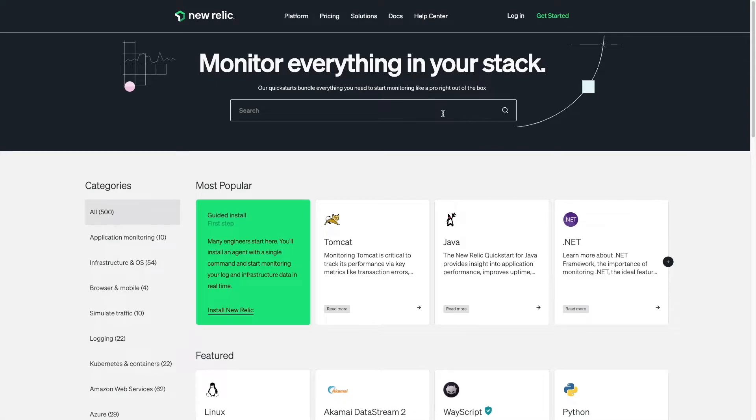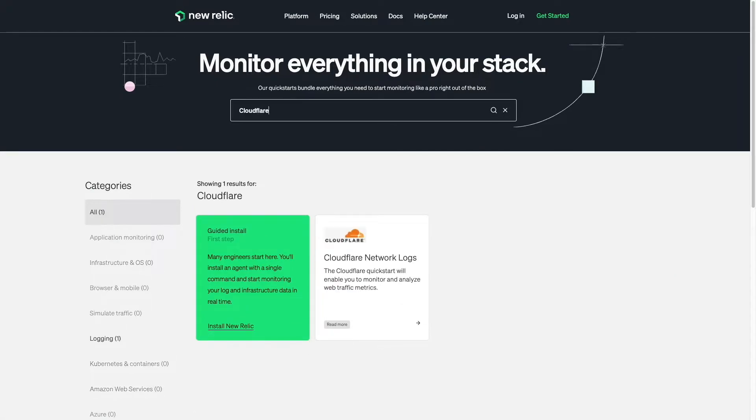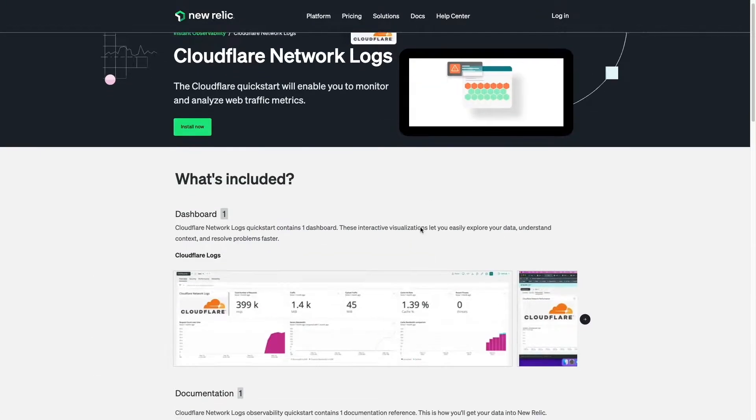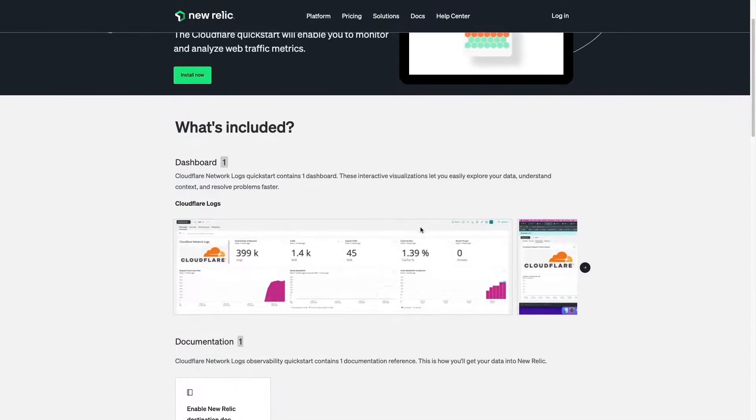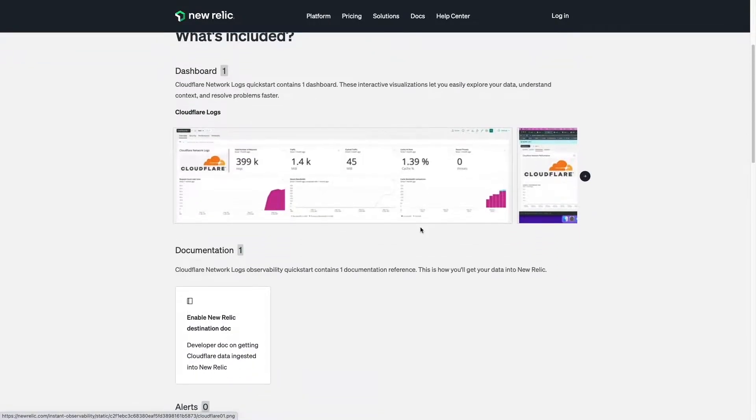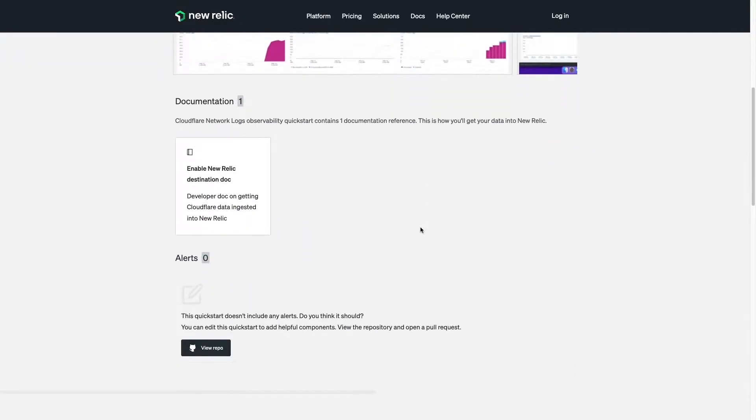Hello, today I'll show you how to send Cloudflare logs directly to New Relic with Cloudflare log push and how to instantly visualize your Cloudflare network performance, reliability, and security metrics within a pre-built dashboard at New Relic.